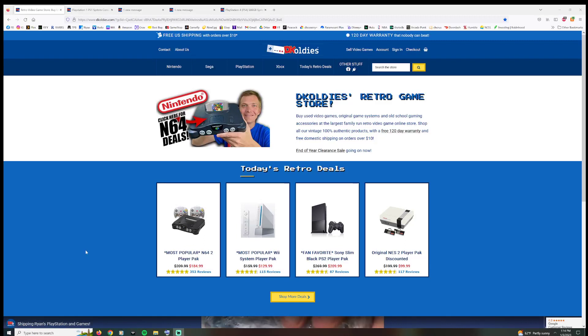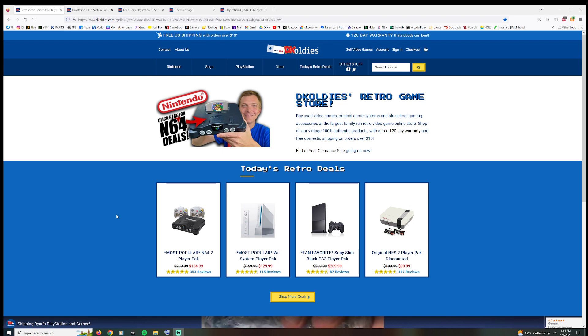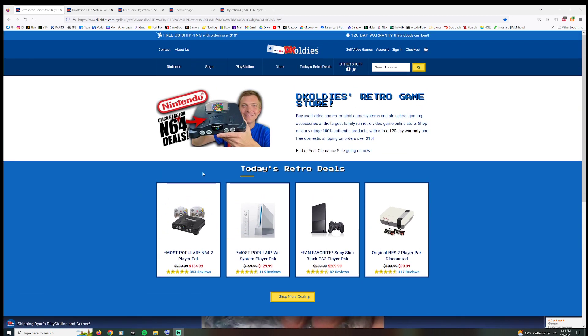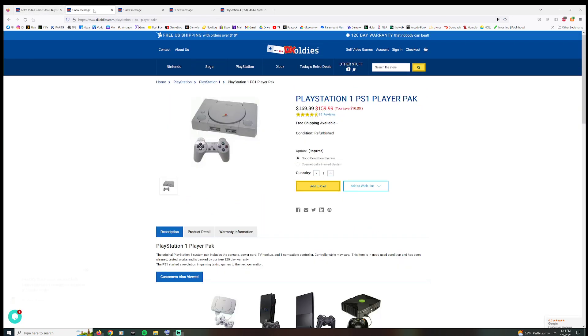Hey guys, HeckaSteve again here. Hope everyone's having a great day. I'm back on DK Oldies website again to take a quick laugh at some of these prices here, specifically looking at PlayStation right now.